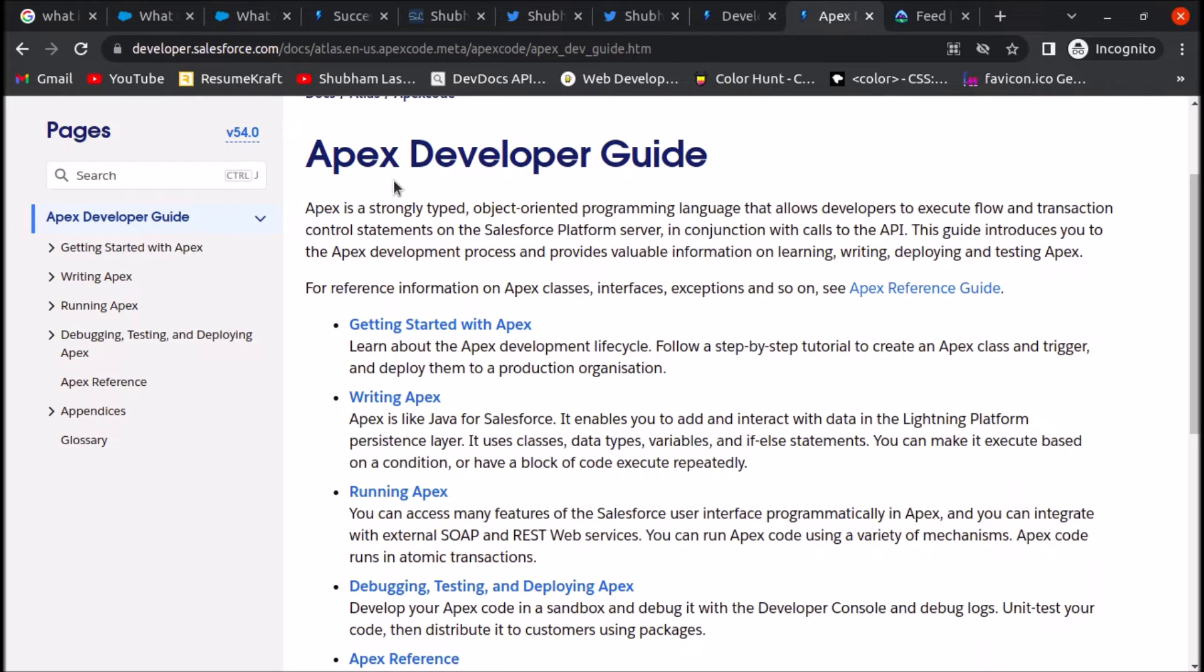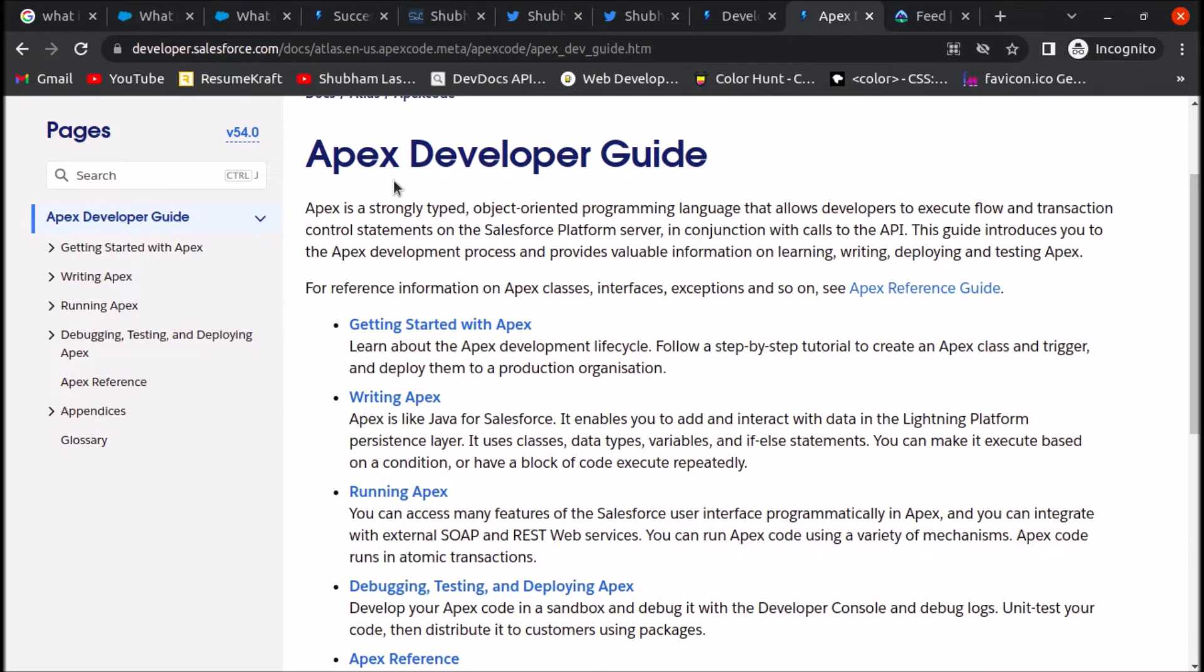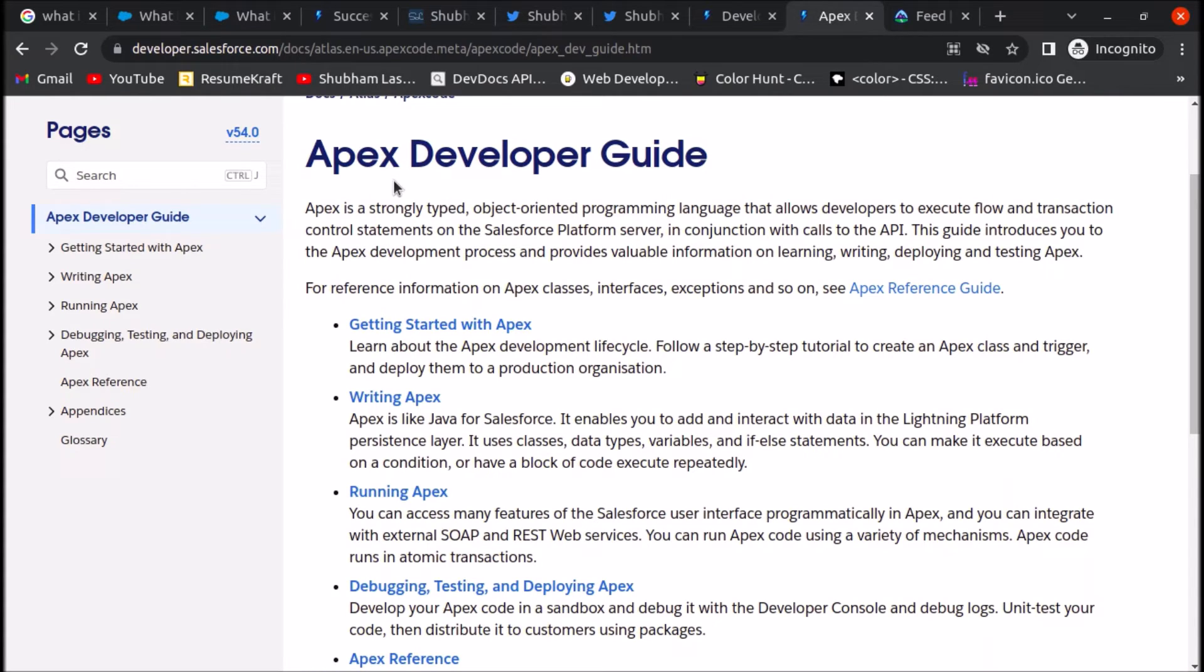What is Apex? Apex is a programming language which is strongly typed and object-oriented, that uses syntax like Java and acts like database stored procedures. You might have learned about stored procedures when studying MySQL or SQL. It helps developers code business logic which can't be completed using no-code or low-code tools like Workflow, Process Builder, and Flow Builder.